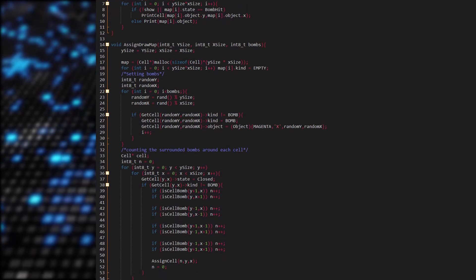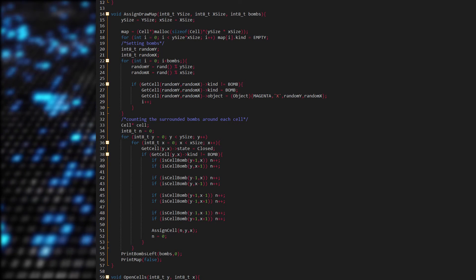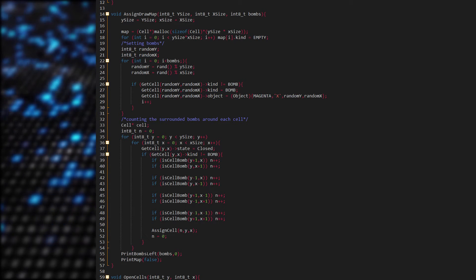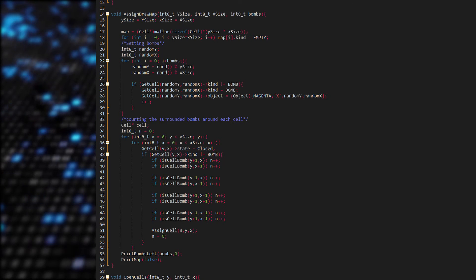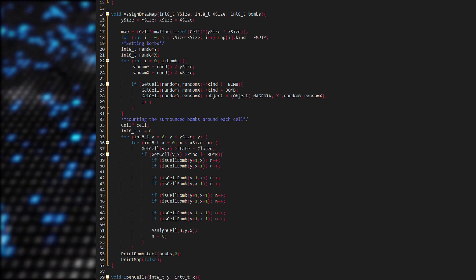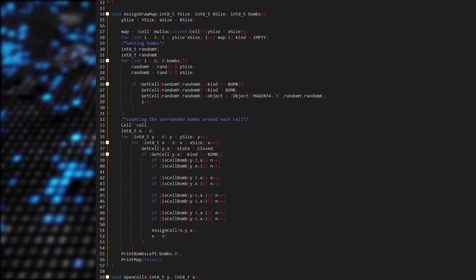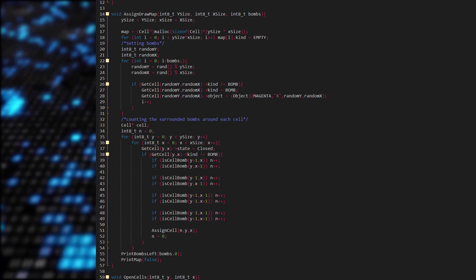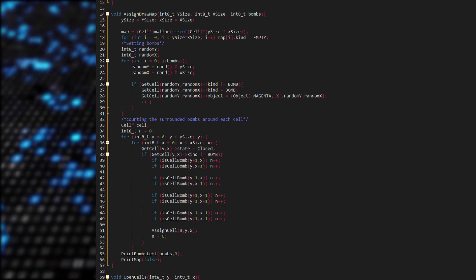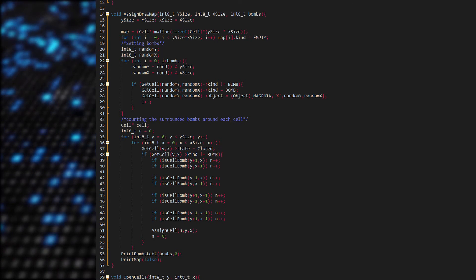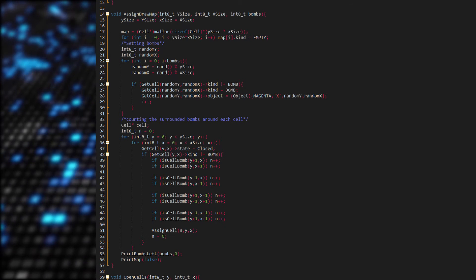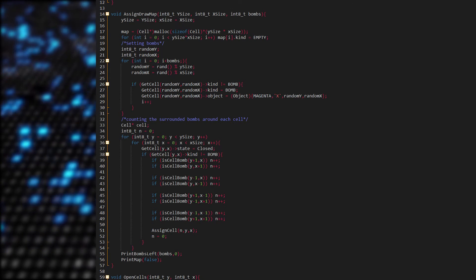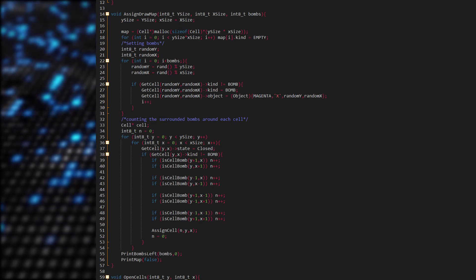There is a function called AssignDrawMap with y-length, x-length of the map, and the amount of bombs that have to spawn as parameters. Let's first assign the y-size and the x-size to the parameters. After that we allocate a memory block of cells and store the address to the first element into the map pointer. I also assign all of the map cells' kind to empty. So now we have a map, but the cells are empty. So let's generate the map by placing bombs randomly. To access a cell on the map we need a function which returns a cell on a given position — and here it is. If the cell on the random position is already a bomb, then we don't place it again on the same position, so we try again.